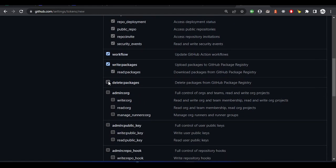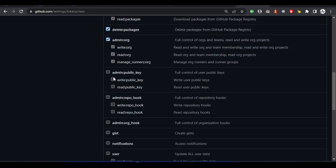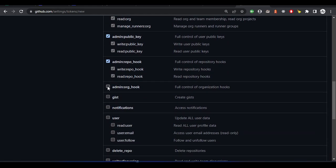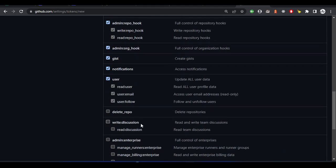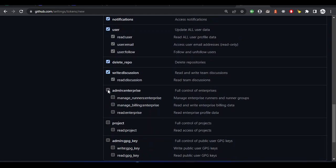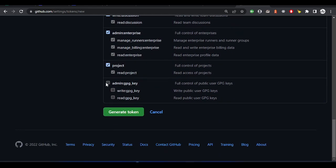Now select the scopes — the assets or permissions you want to assign to the token. If the token doesn't have a particular scope, you won't be able to perform that action from your Git CLI. I'll just give this token full permission and then generate the token.